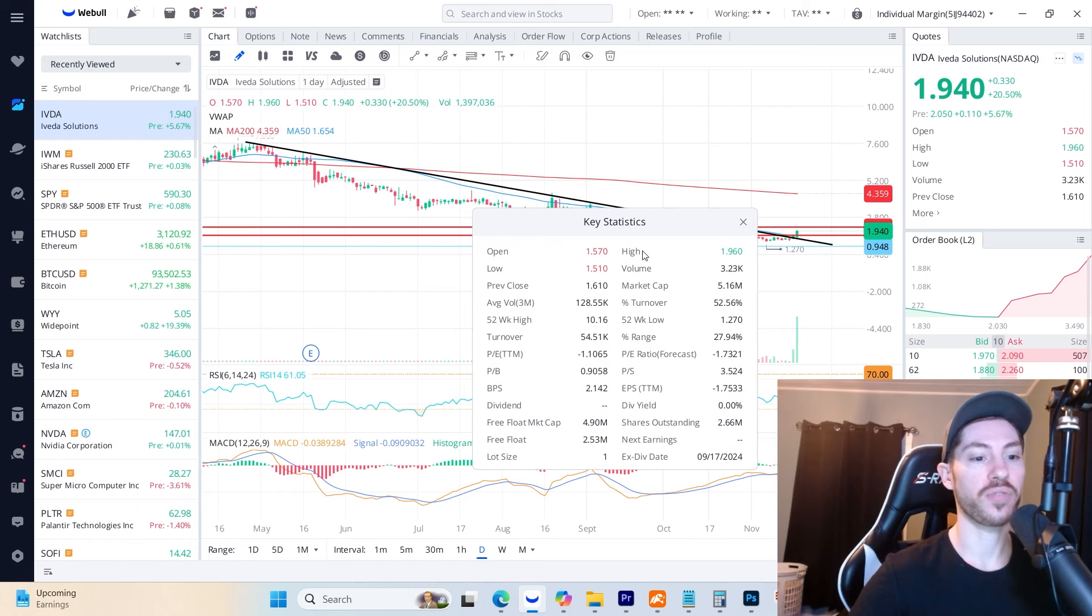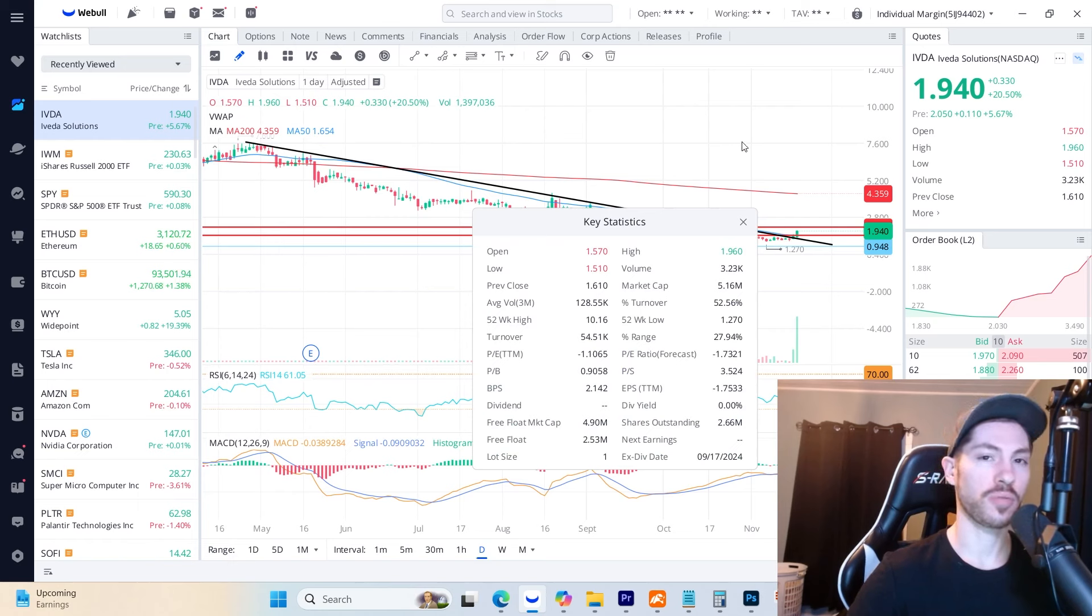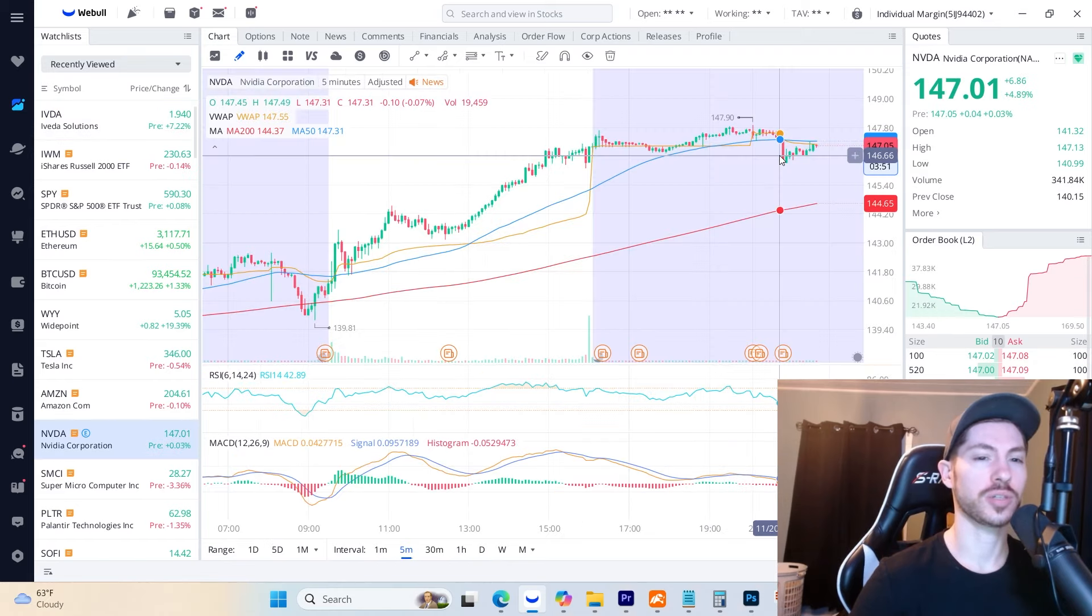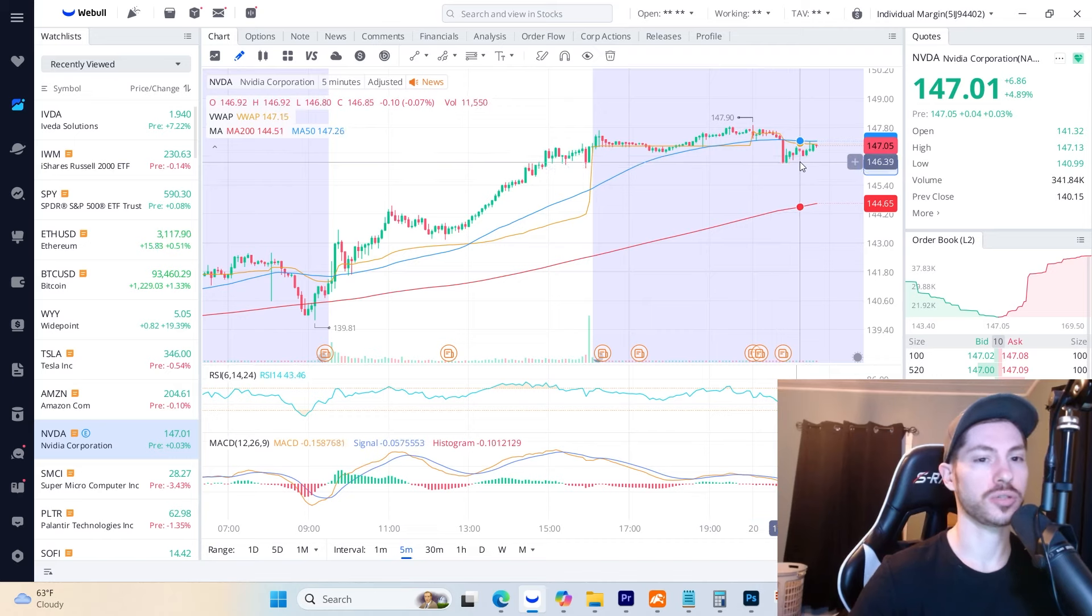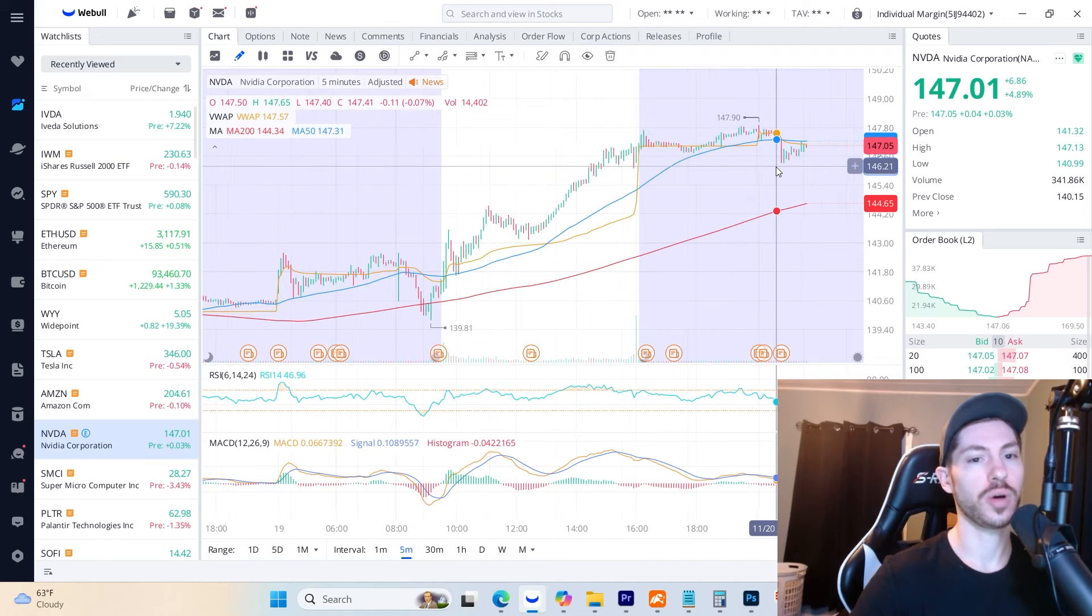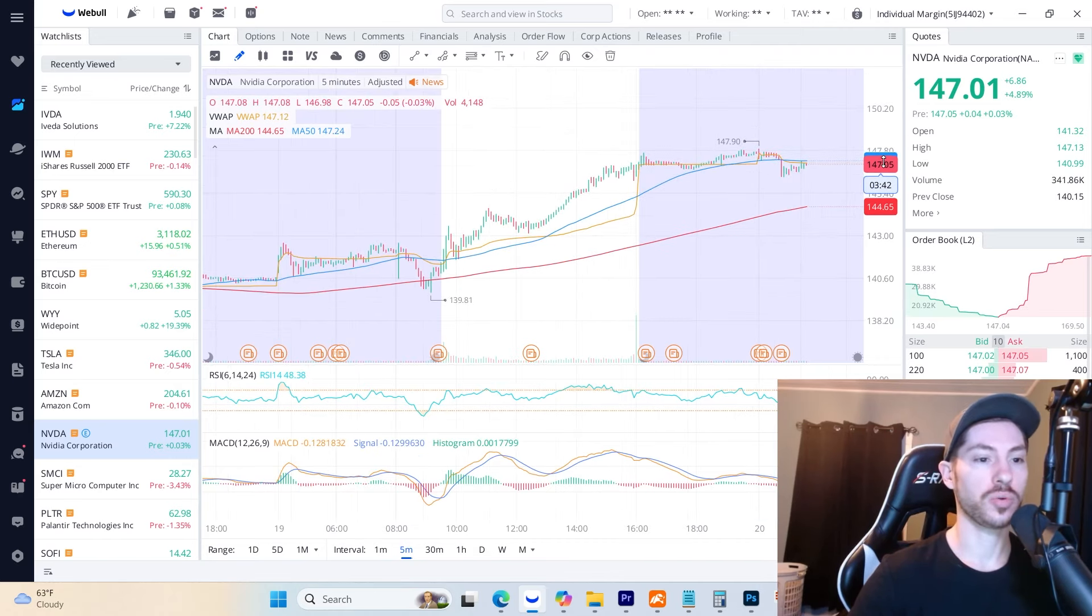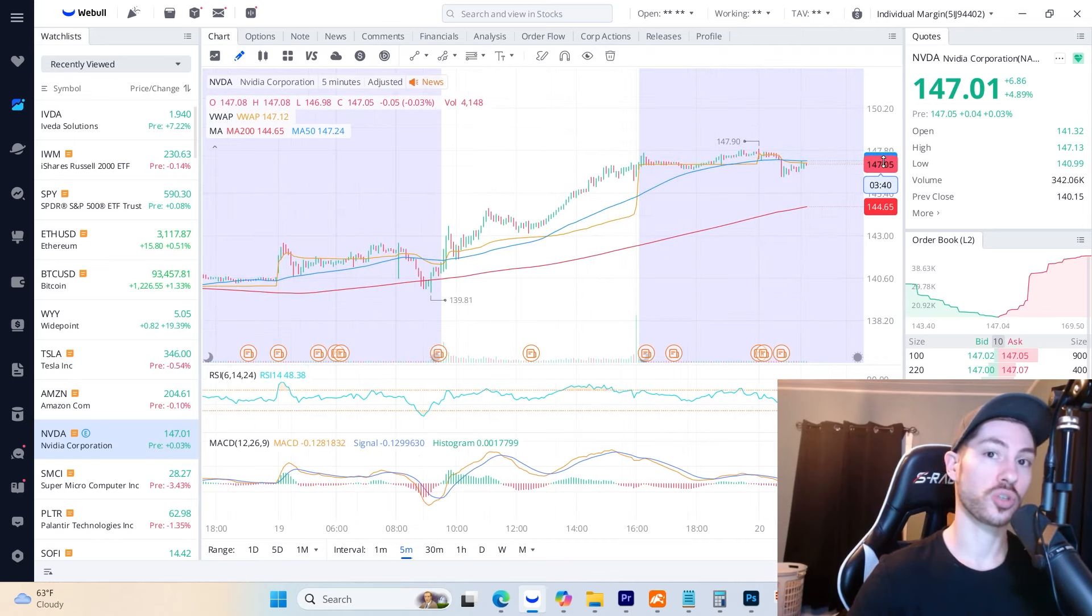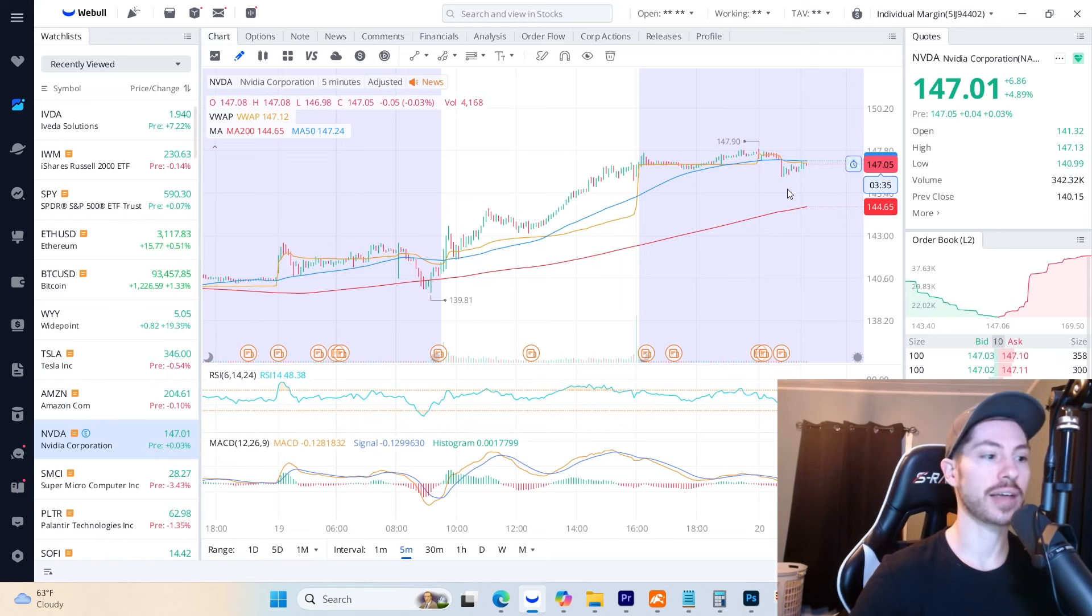This one has a very small 2.5 million share float and a five million dollar market cap. NVIDIA went up 5% yesterday and has earnings after the market closes today. This stock alone can dictate the short-term trend of the entire market, especially the AI sector.